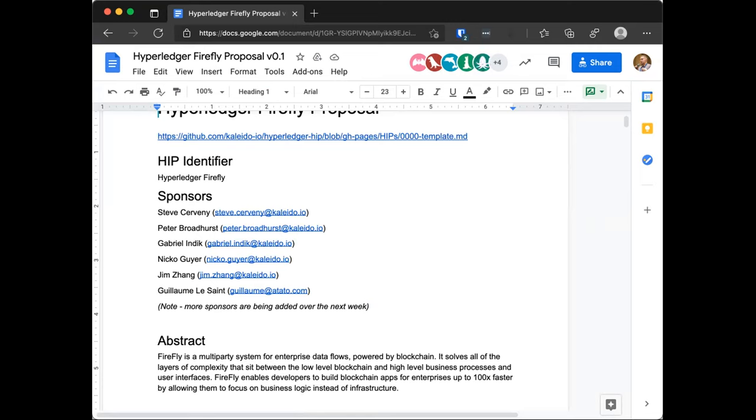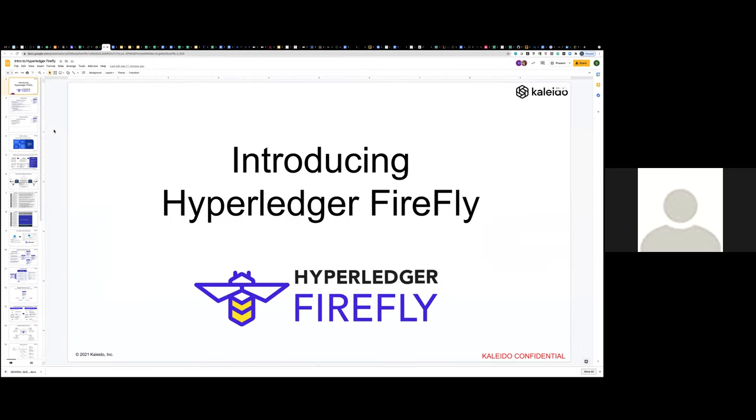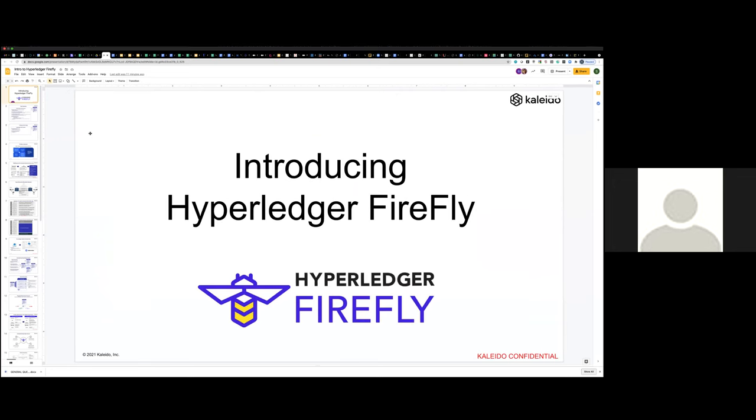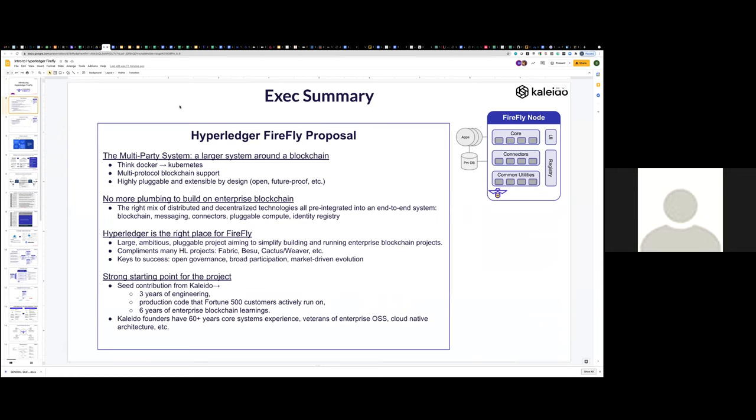So with that said, I'm going to turn to the Kaleido team. We have several people. I don't know, Jim, Steve, who is going to take the lead? Steve will present. Thanks Arnaud. We've got a number of the Kaleido team on as guests this morning. So thank you for letting us come and walk you through Firefly. The guidance I received was to spend about 20 minutes on this walkthrough and then leave plenty of time for discussion and Q and A.